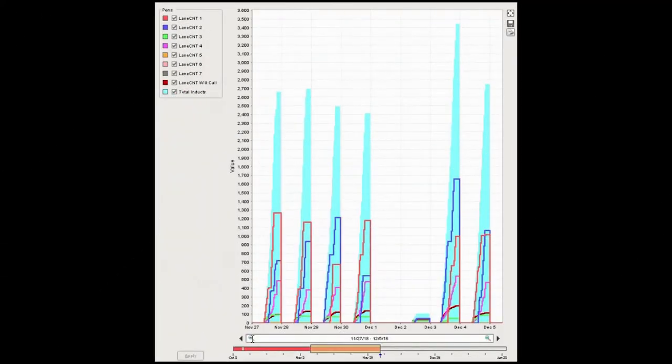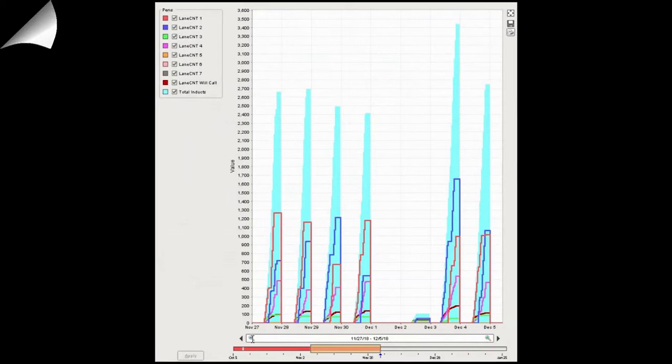The lane count chart shows the number of packages that have gone through individual lanes and in total. Individual lanes can be identified by a color-coded key, which is displayed in the upper left corner. The total number of packages can be seen by the light blue solid line on the graph.